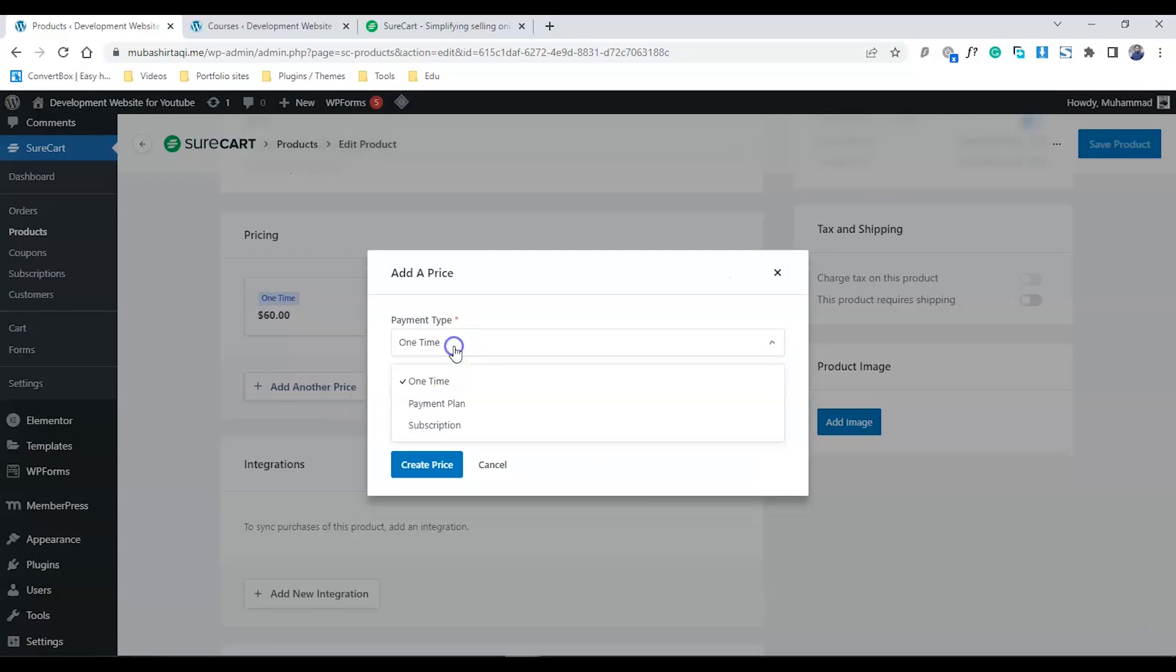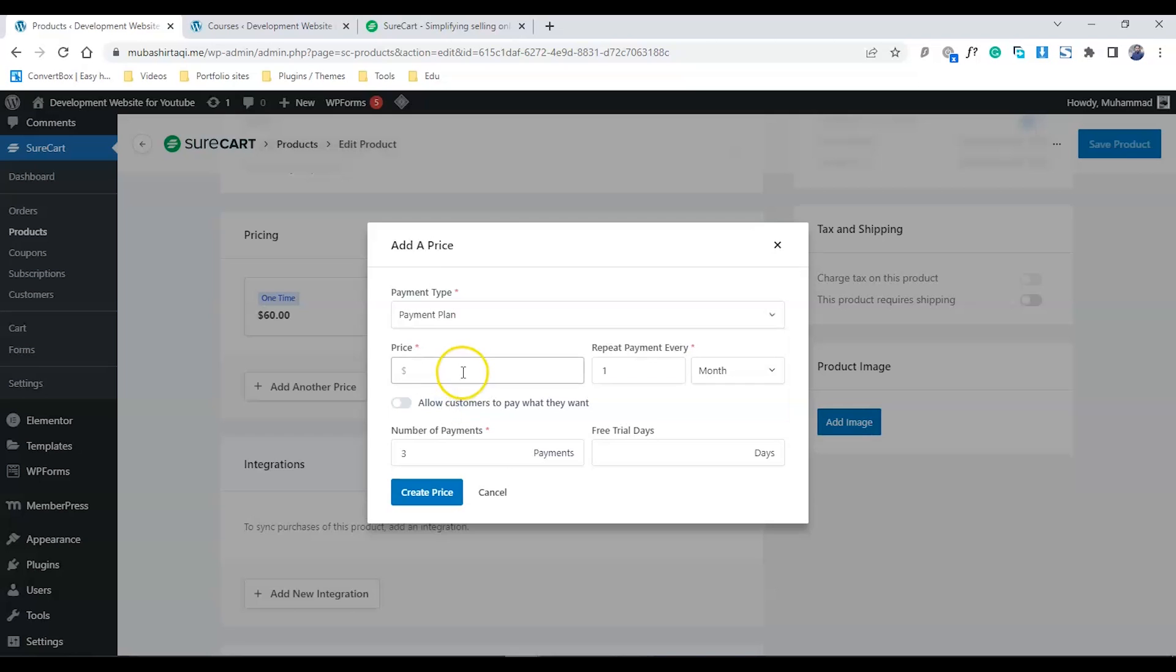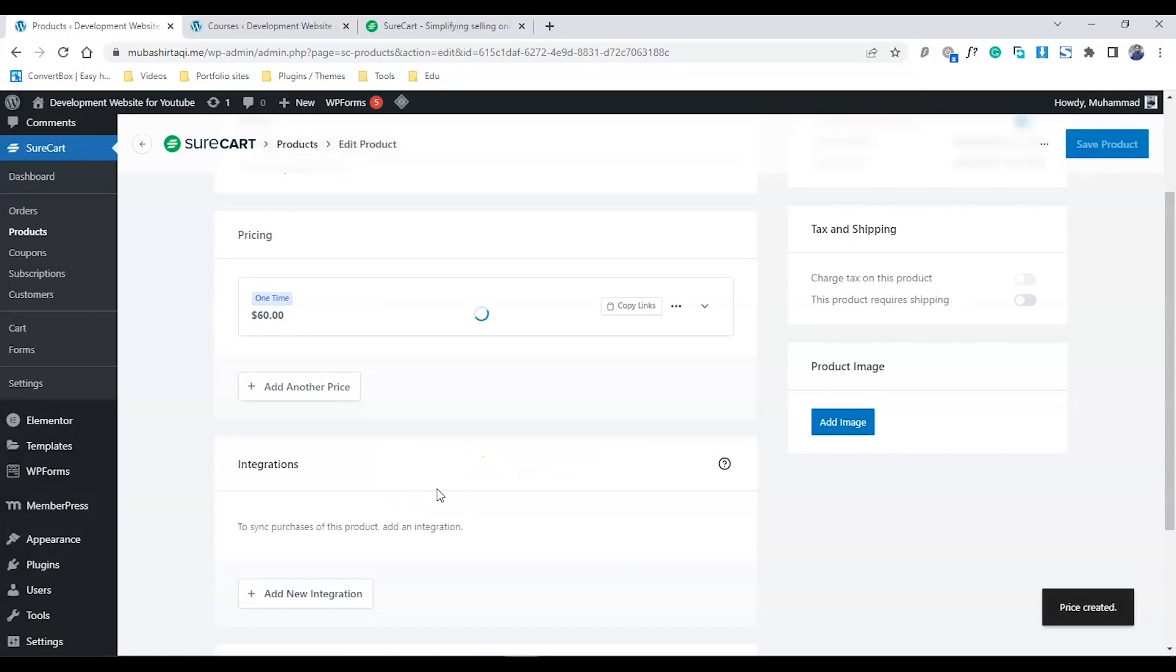Now add another payment option, which is the payment plan. For example, I want to offer $20 per month for the next three months. Let's create that.